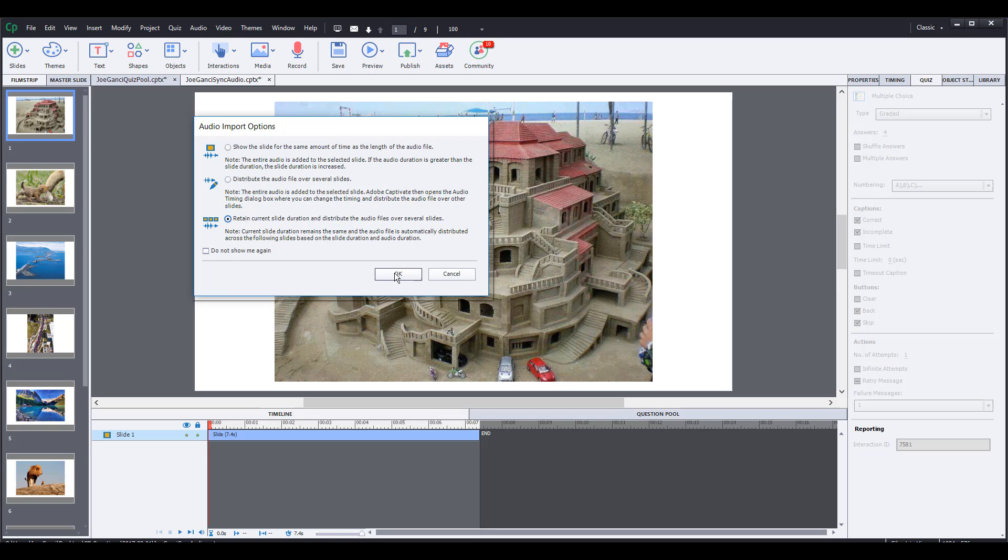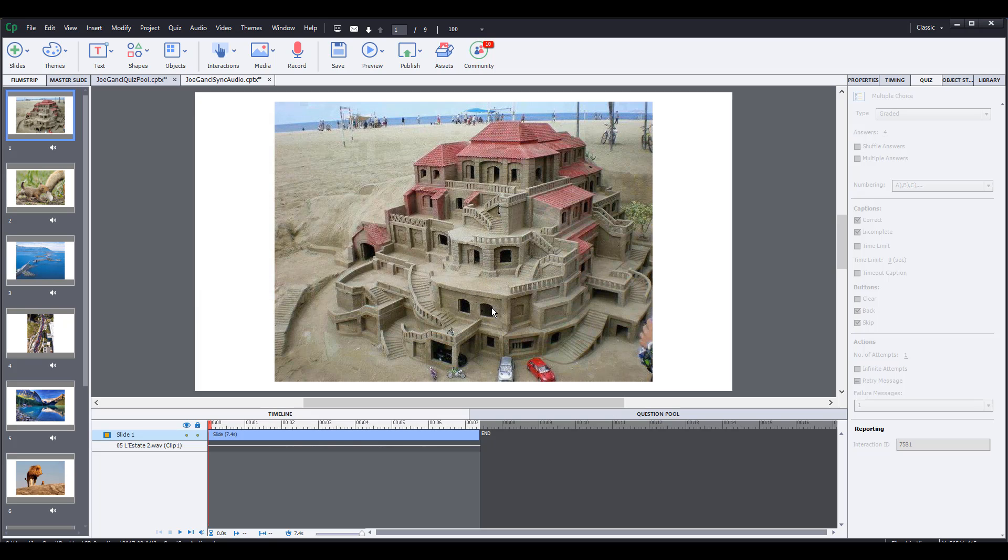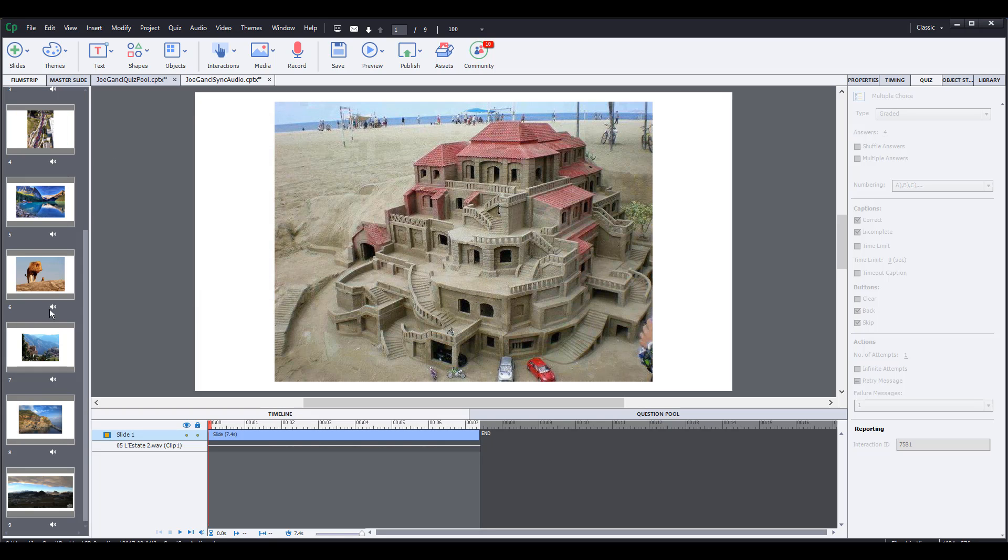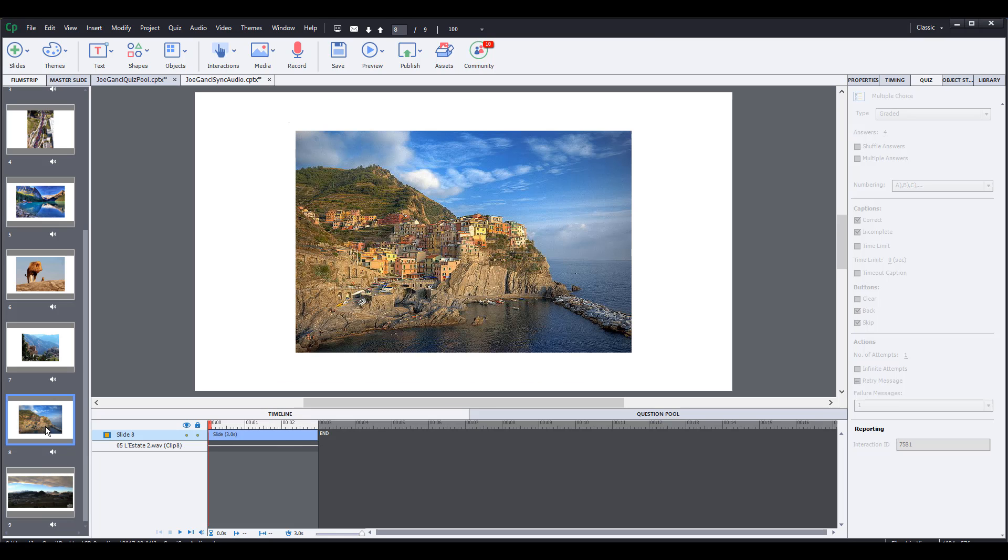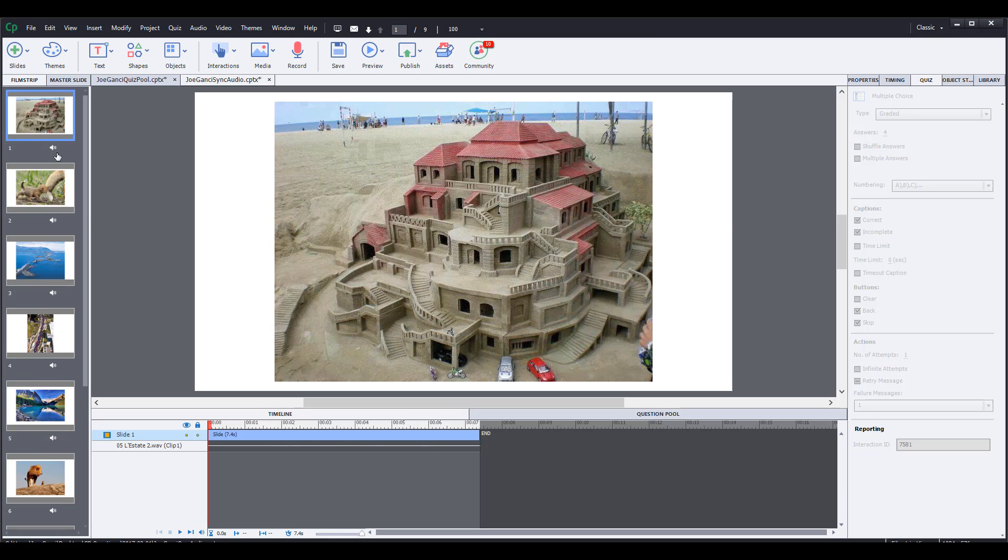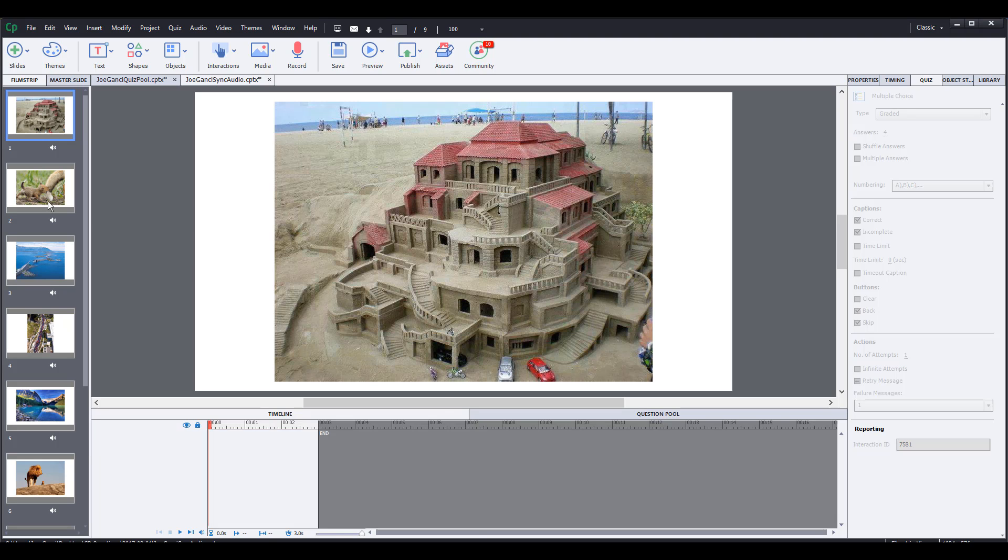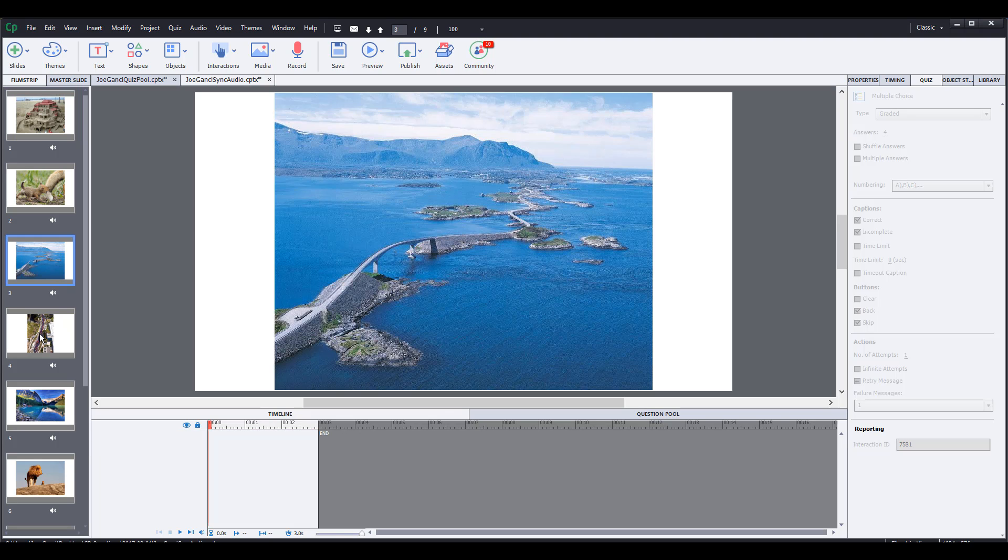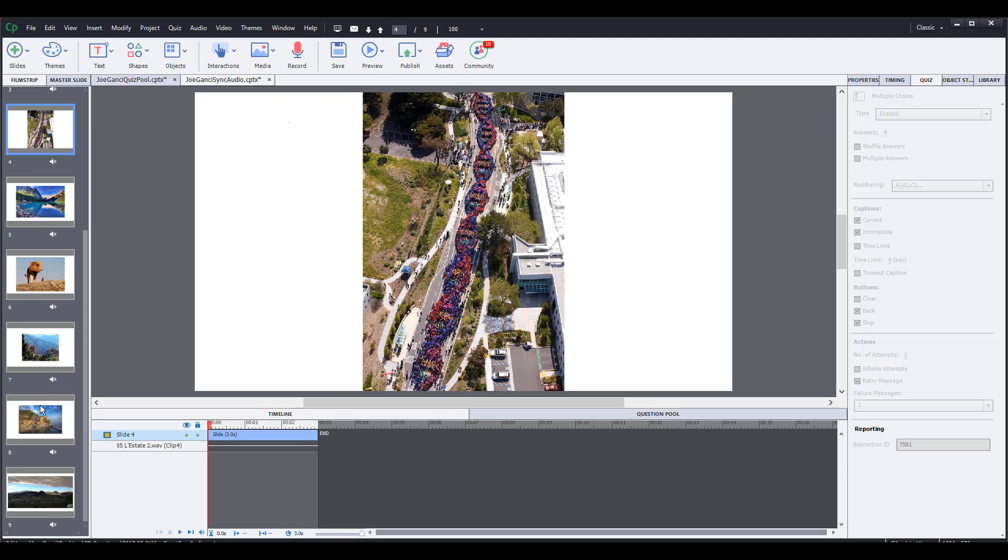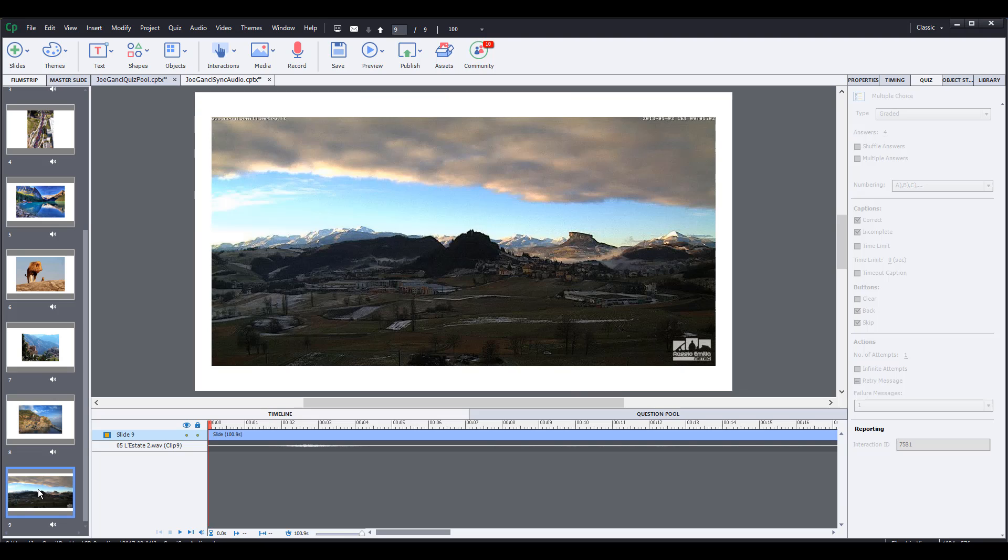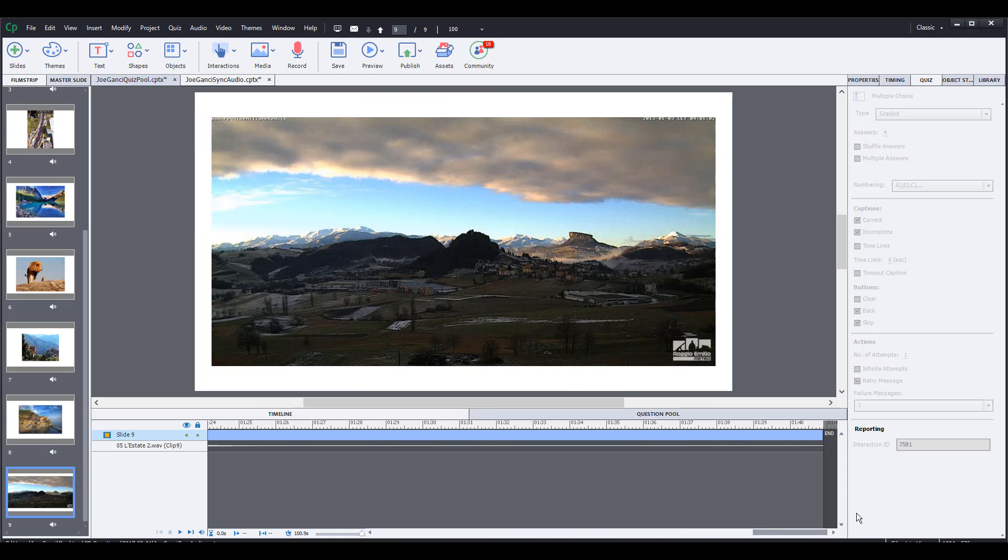I retain the current slide duration, I click OK, and now I'll see that all of these slides have an audio track on them. In fact, all of them have retained their current slide timings - that's still the 7.3, the rest of them are still three seconds long, except for the last one which is going to have all the bulk of the remaining audio on it.